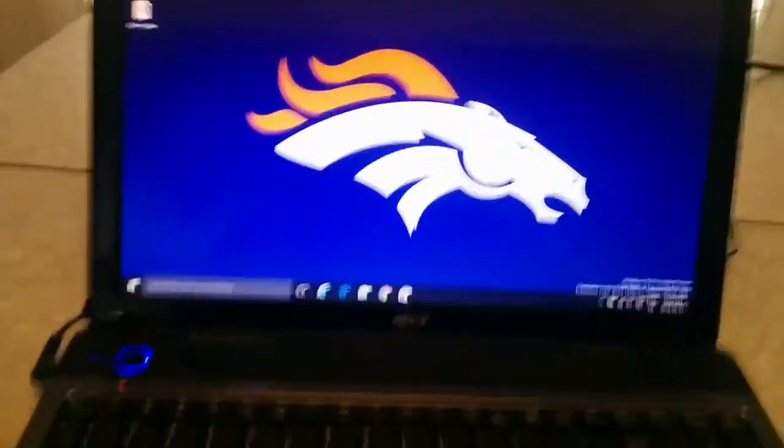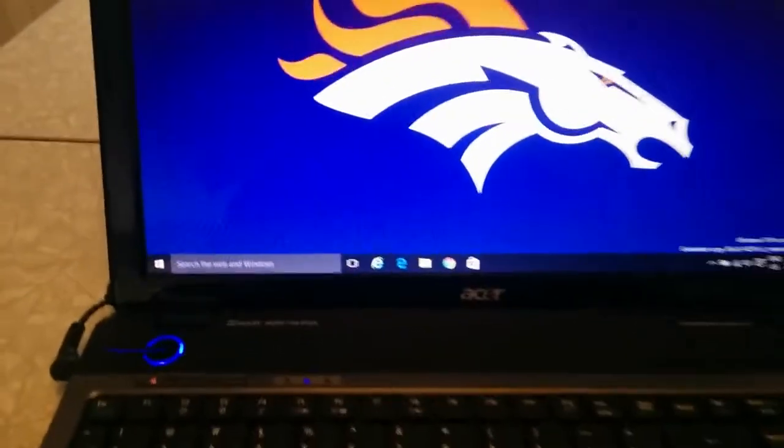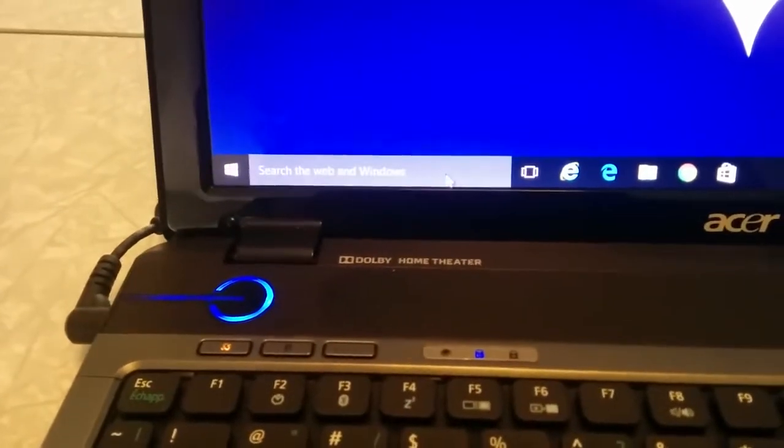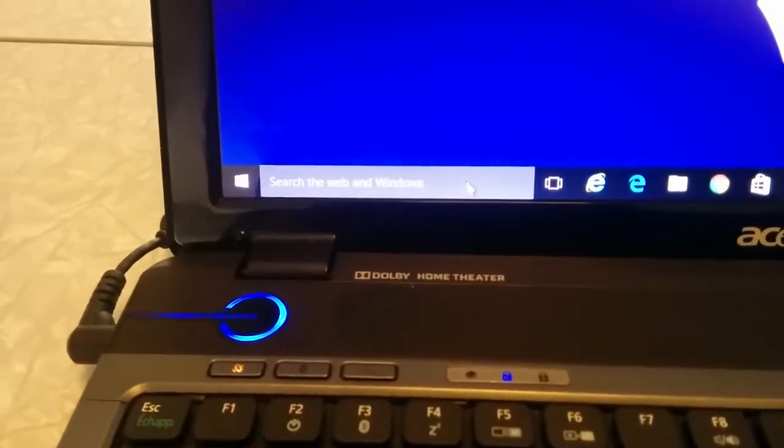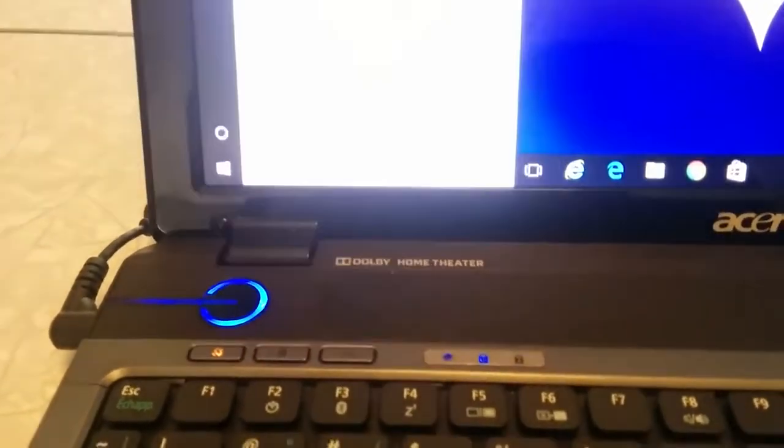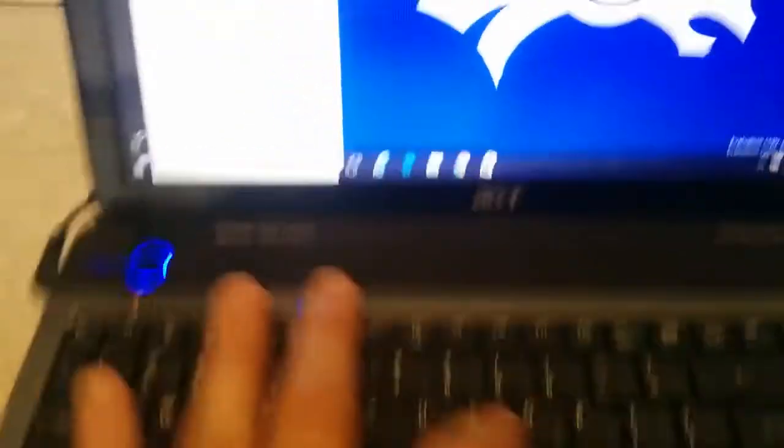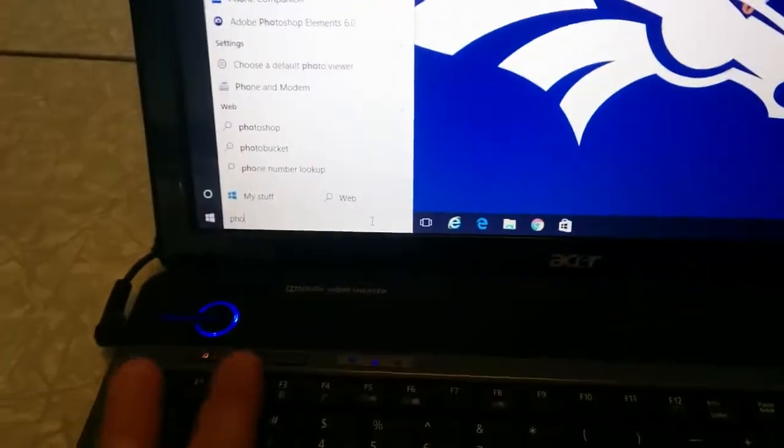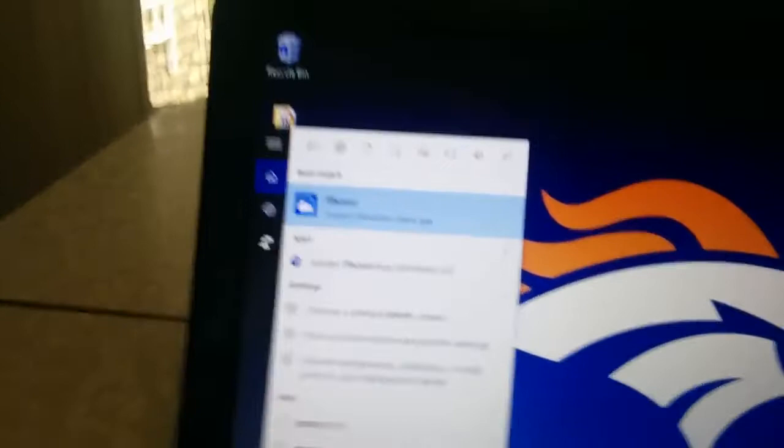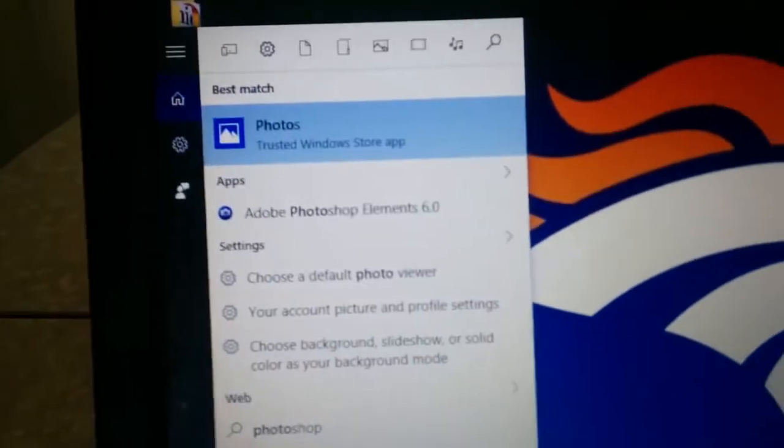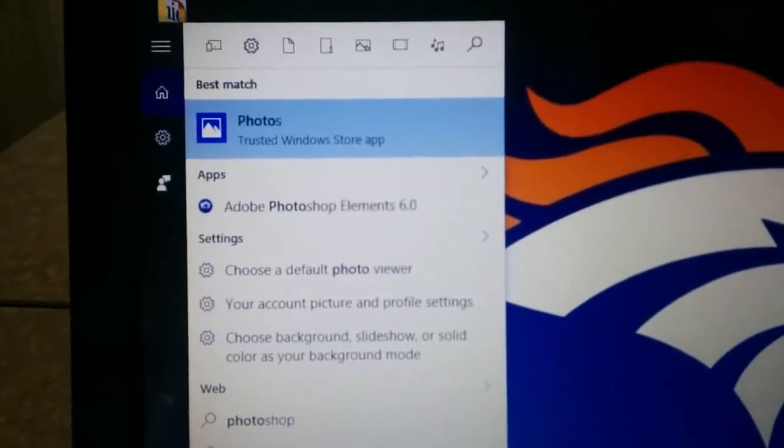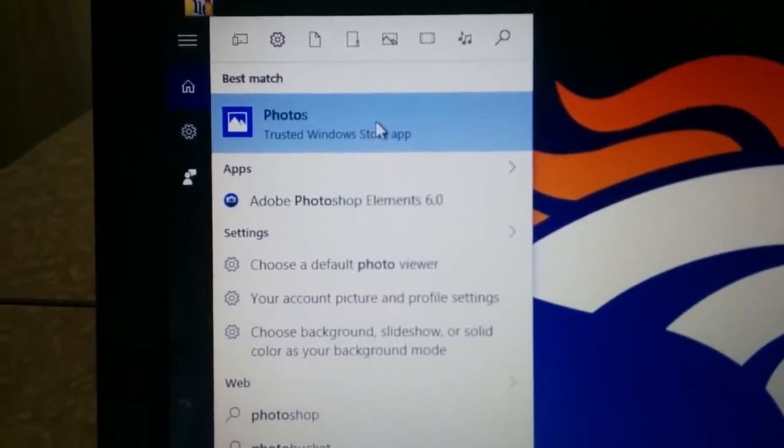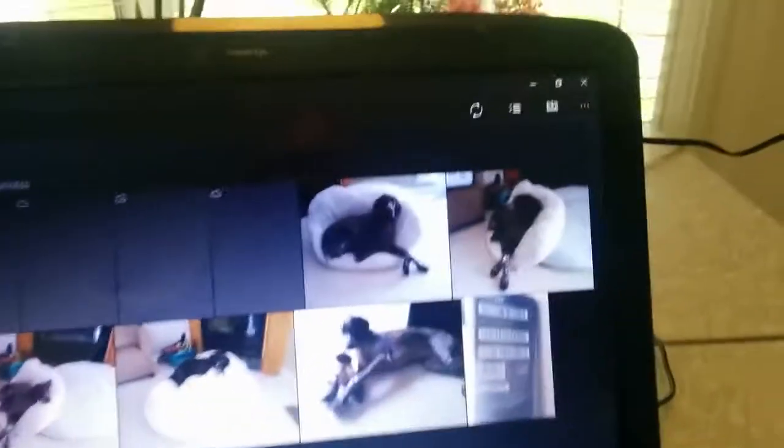The easiest thing to do is go to your search bar which I recommend everybody to use as much as possible and just type in photo. And you'll see the first thing that comes up is photos. That's a built-in app for Windows 10.